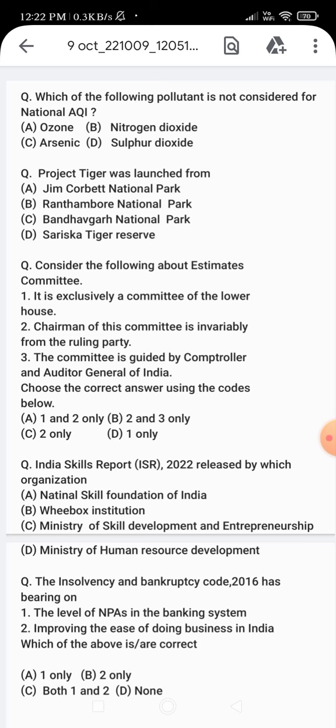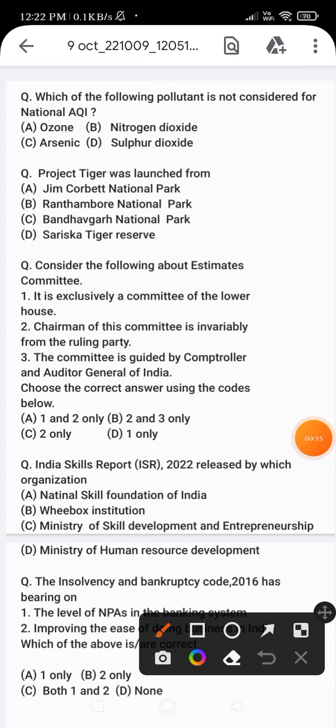The correct answer is option C - arsenic. Now, the next question: Project Tiger was launched from which location? Option A - Jim Corbett National Park, option B - Ranthambore National Park, option C - Bandhavgarh National Park, option D - Sariska Tiger Reserve.